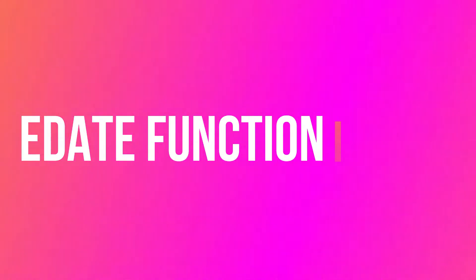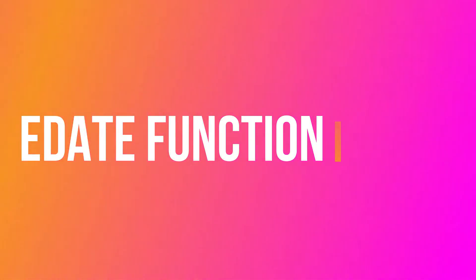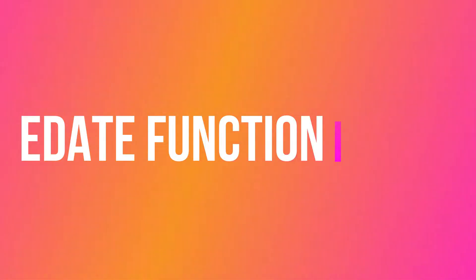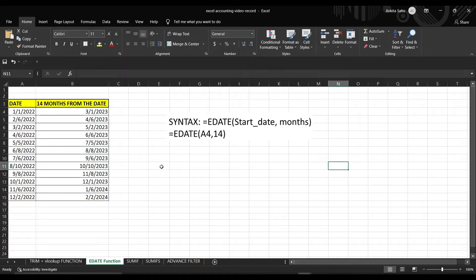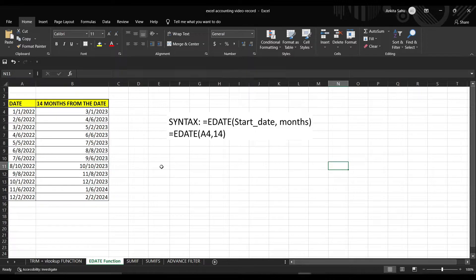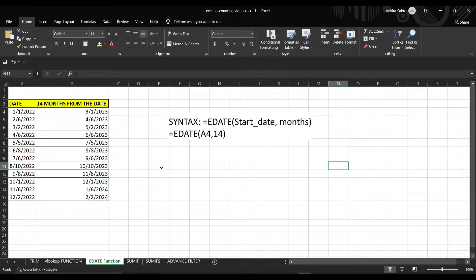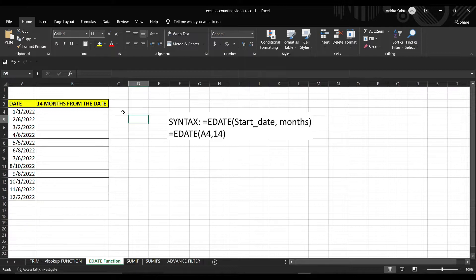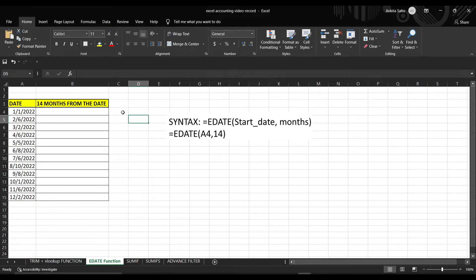The next function we are going to talk about is EDATE Function. What is EDATE Function? The EDATE Function allows you to move a few months into the future or in the past based on your specified date.